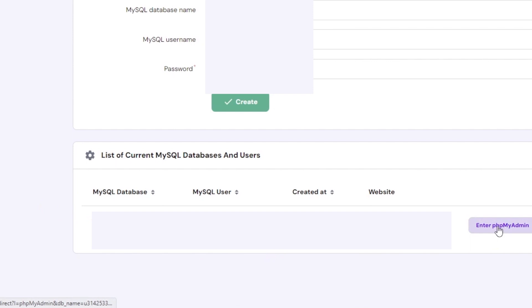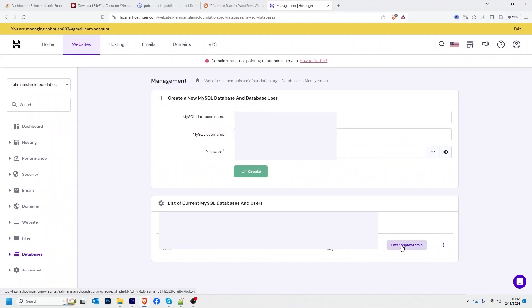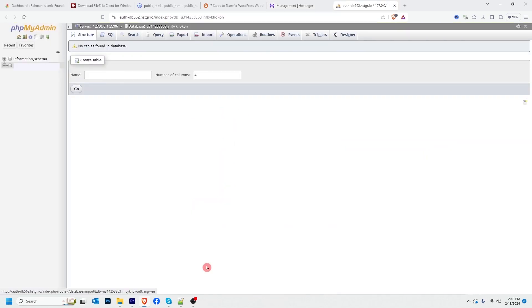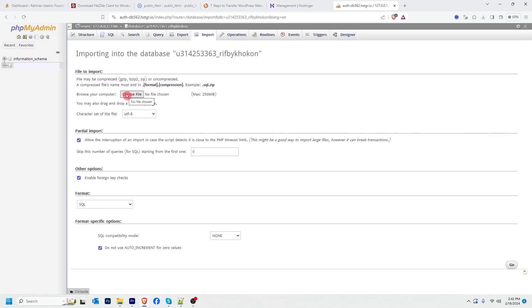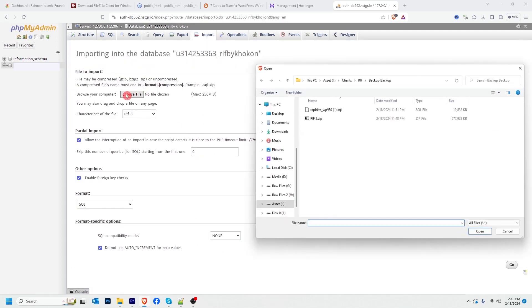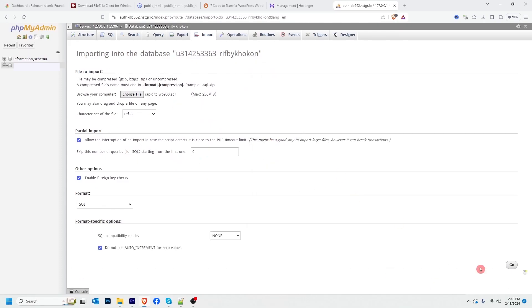After that, I'm going to click Enter phpMyAdmin to import our downloaded database. Here I have to import my database — click Import, then choose a file. This is my database file that I want to import. I'll select it and click Open. Everything will remain the same, then click Go.